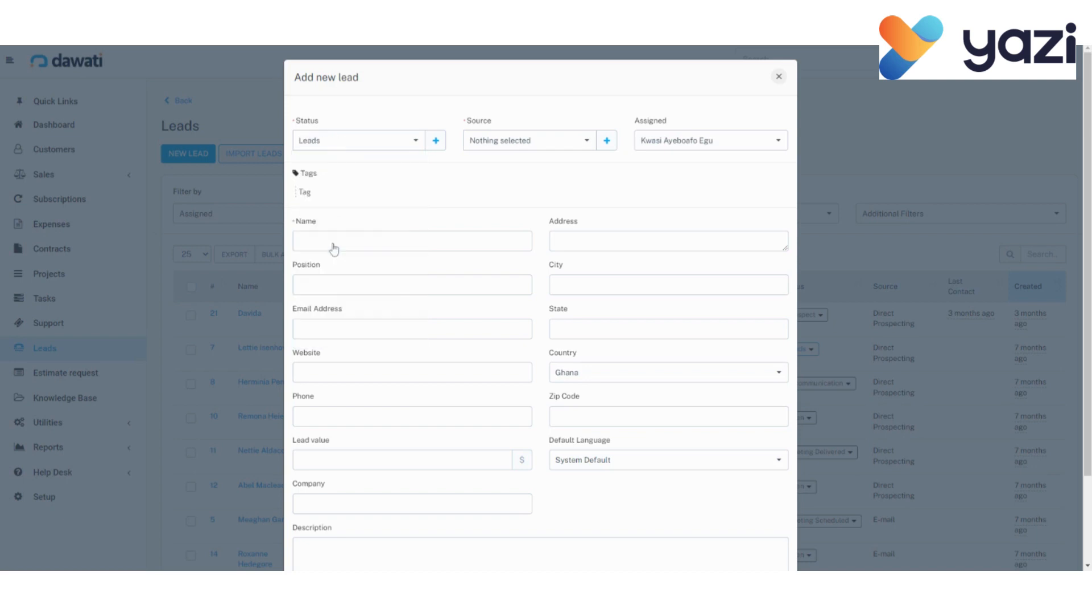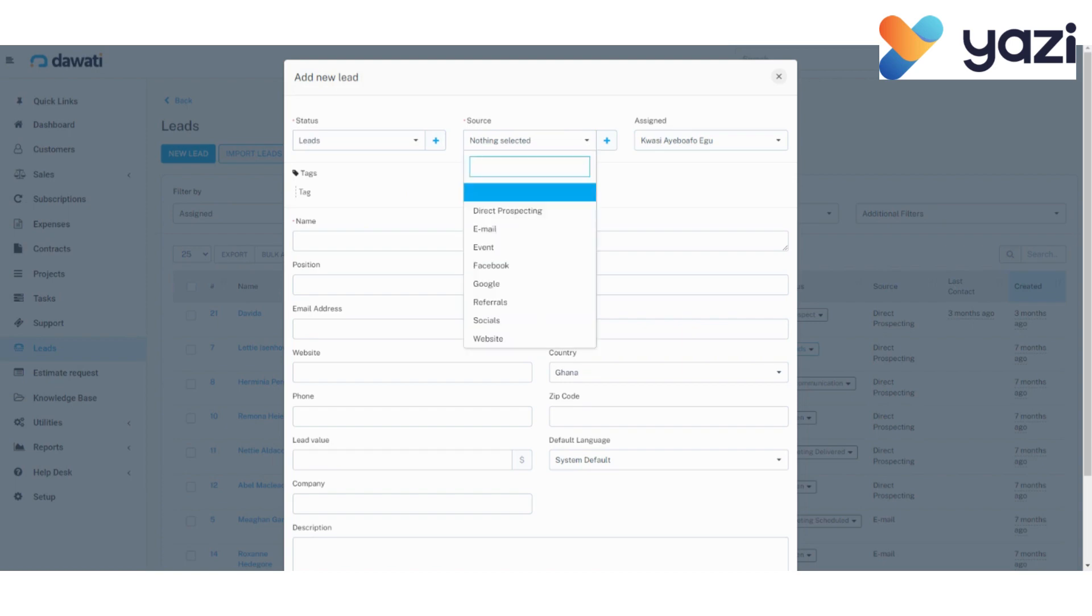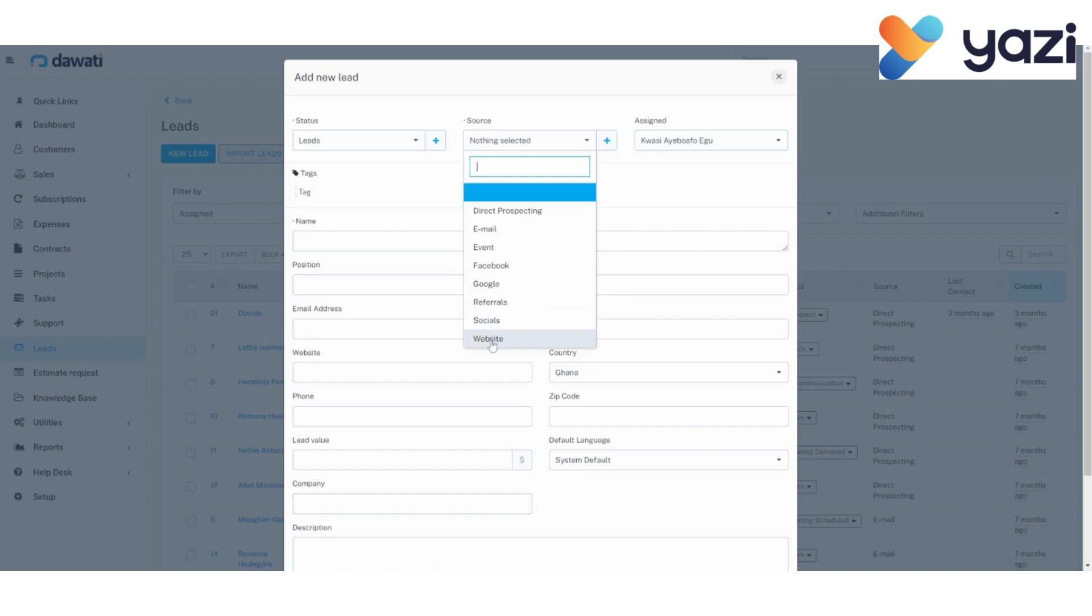Next thing to take note of is the source. Under sources, we have direct prospecting, email, event, Facebook, Google, referrals, socials, and website. This is to tell us where we got our lead or where we got our potential customer.